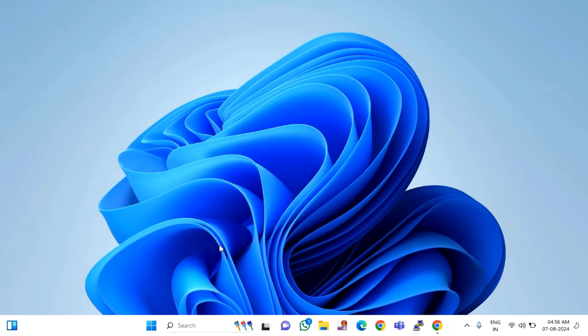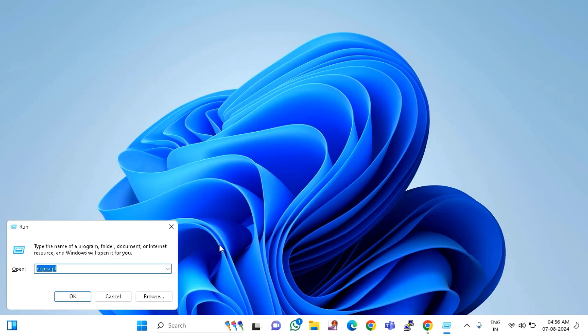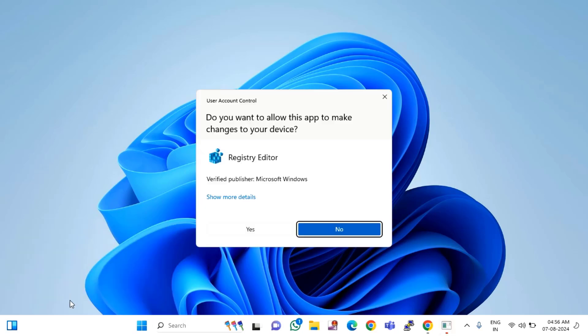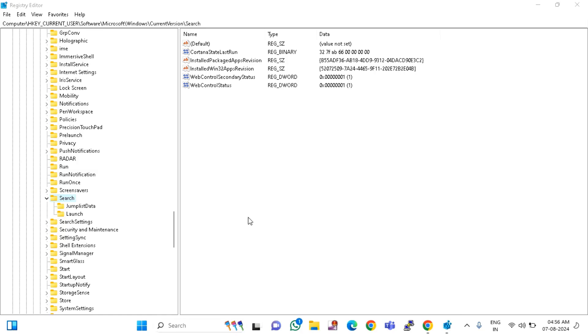Then press Windows plus R key and type regedit. Then click OK, click on Yes.